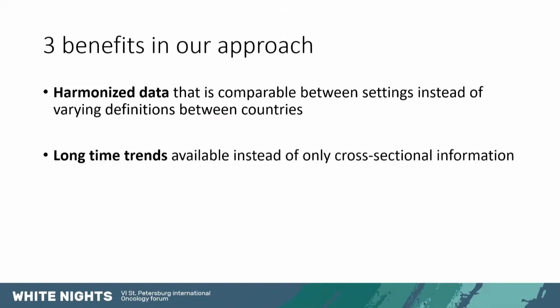We also have long time trends available instead of only cross-sectional information. Many previously published comparisons between countries are cross-sectional so they provide a good snapshot of a given year but it's harder to see temporal trends. Whereas we have both the long time trends and also the cross-sectional information.